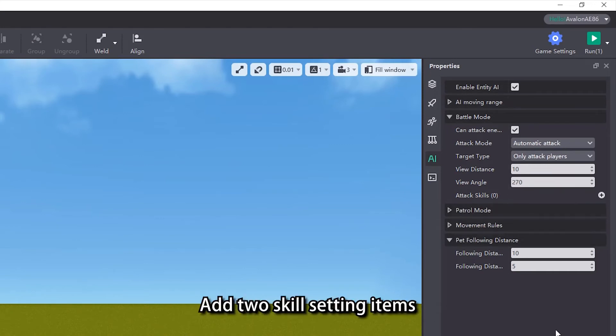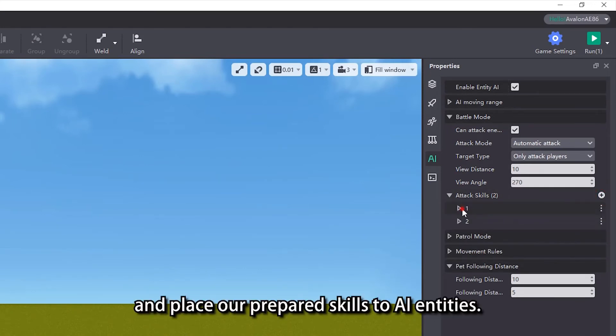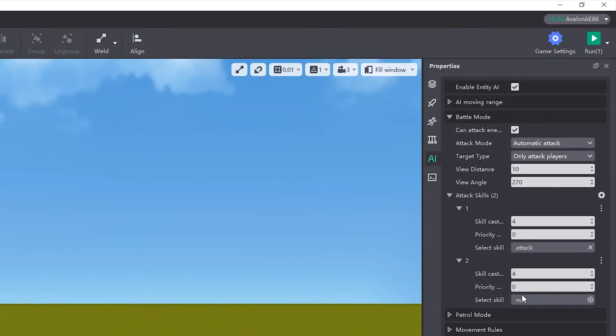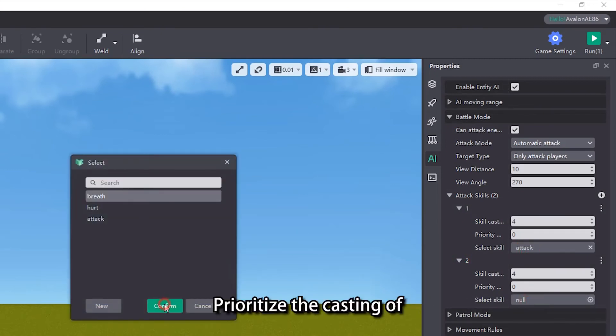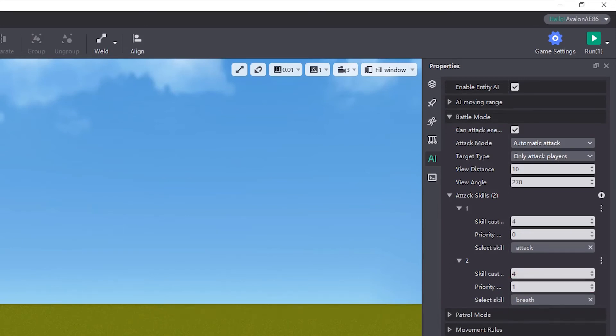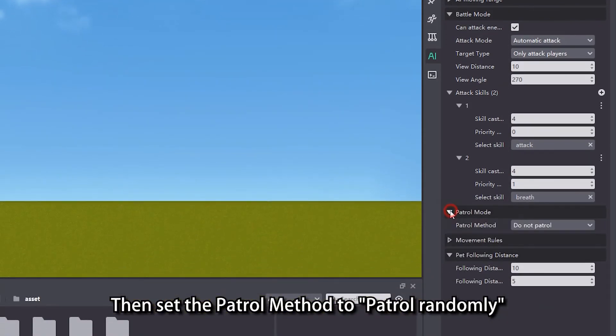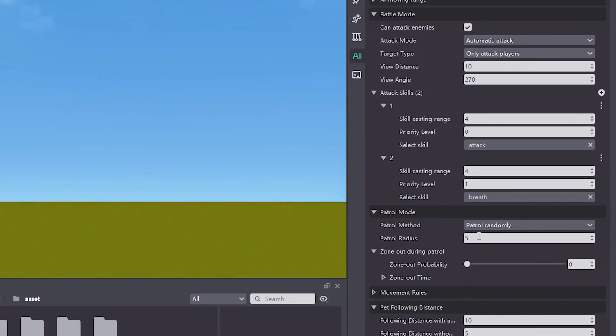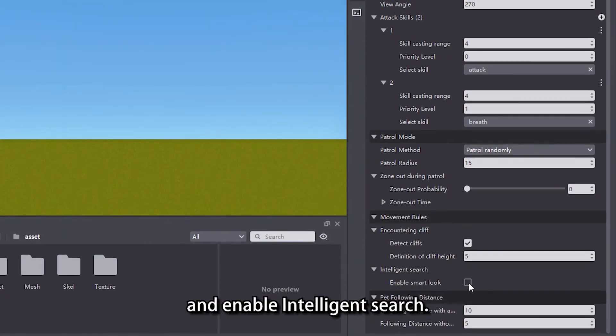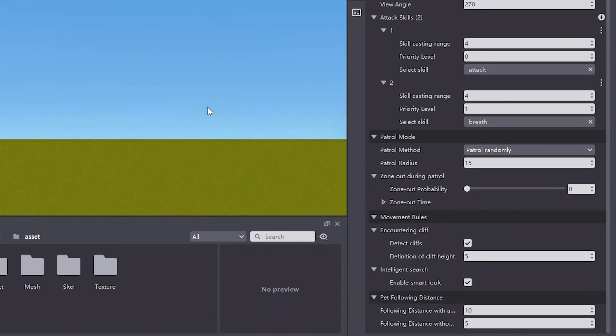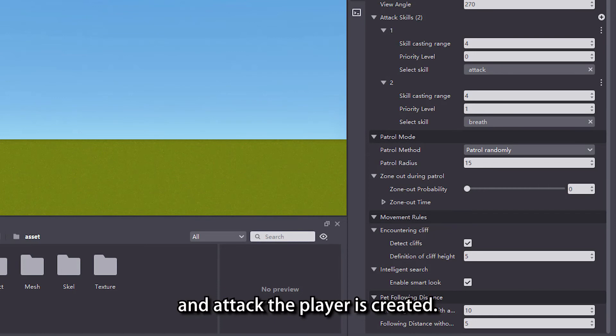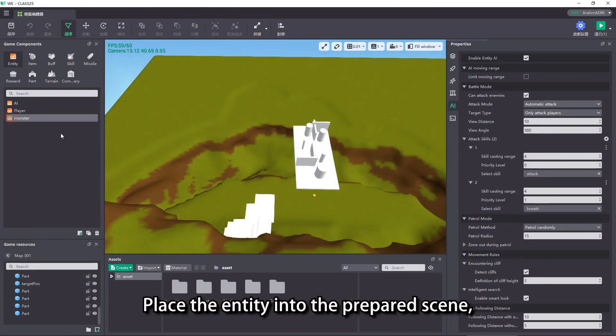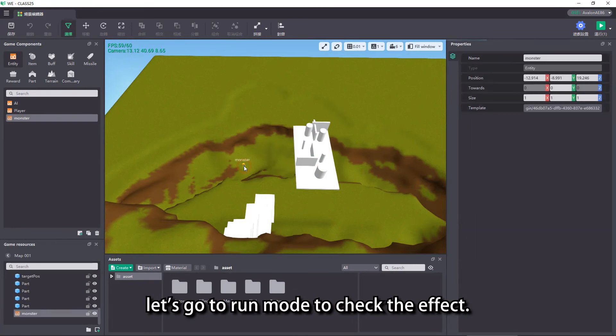Add two skill setting items and place our prepared skills to AI entities. Prioritize the casting of breath skills in the priority level. Then set the patrol method to patrol randomly and set the patrol radius to 15. Finally, check the detect cliffs properties and enable intelligent search. An AI entity that can automatically patrol and attack the player is created. Place the entity into the prepared scene, let's go to run mode to check the effect.